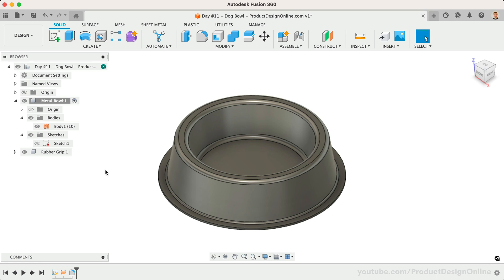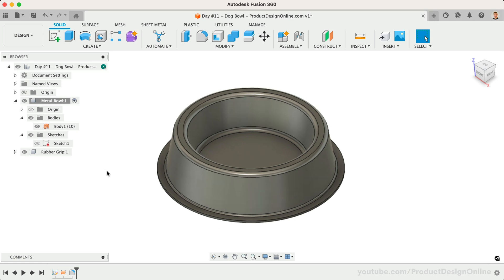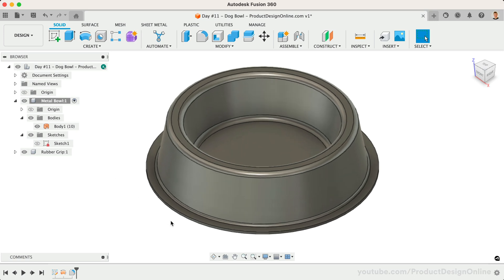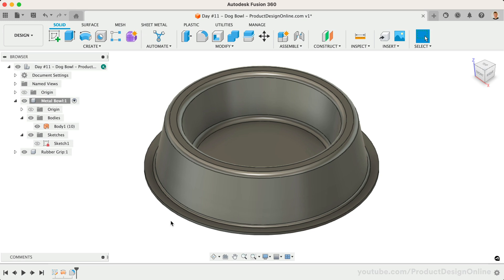Without the fillets, we only have 6 faces. In its current state, the file could not be used for exporting or manufacturing, as there is no defined thickness.